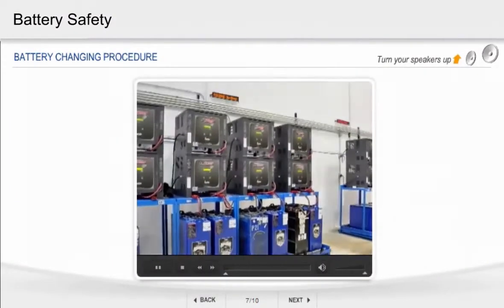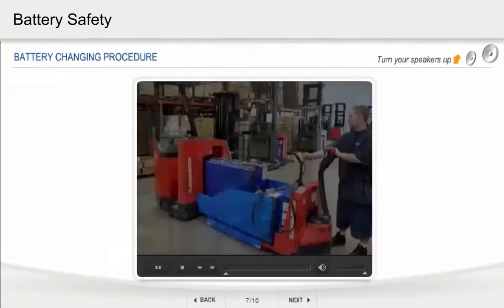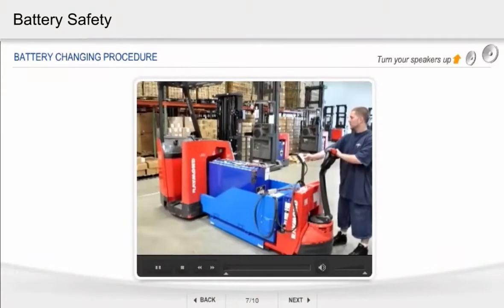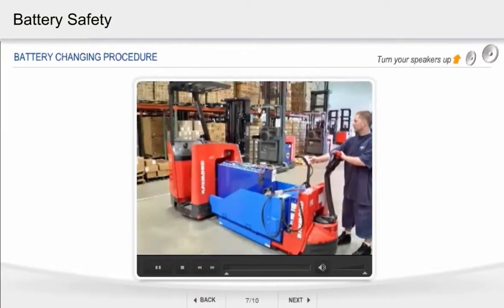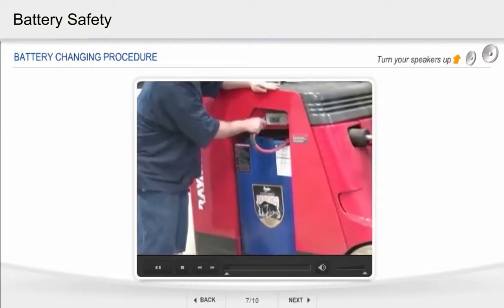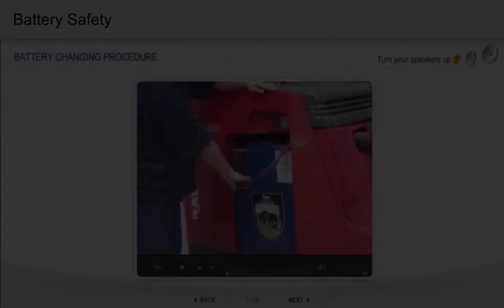In this example, the associate is changing the battery in his pacer truck. First, disconnect the battery cables from the...